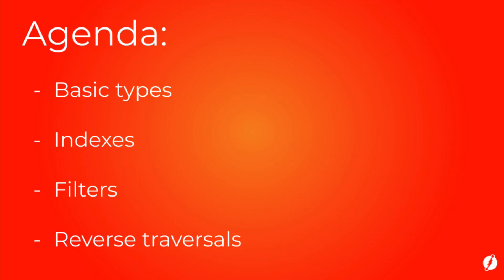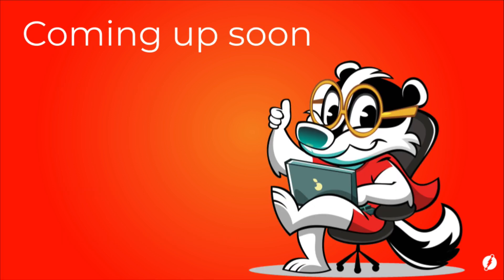Okay, so time to wrap up. In this tutorial we learned about basic types, indices, filtering, and reverse edge traversals. So before we leave, here's a sneak peek into our next tutorial.